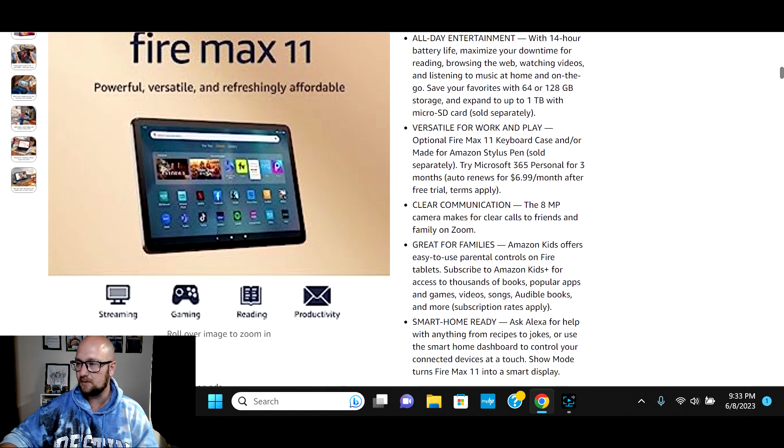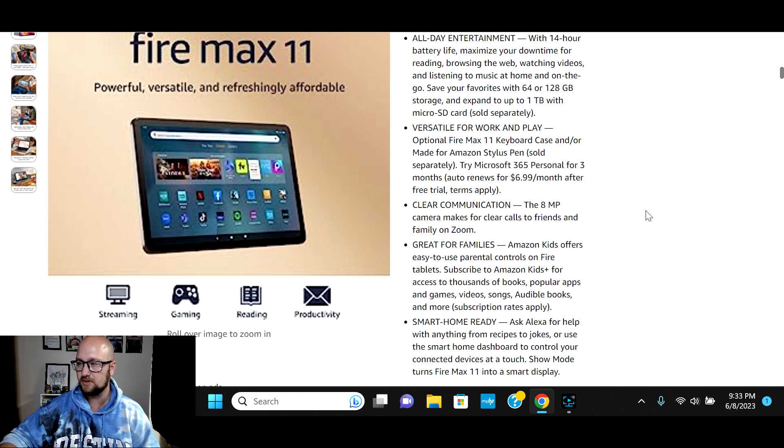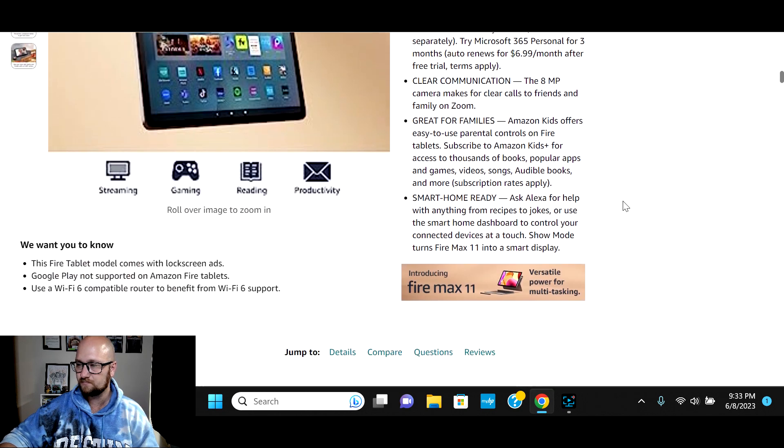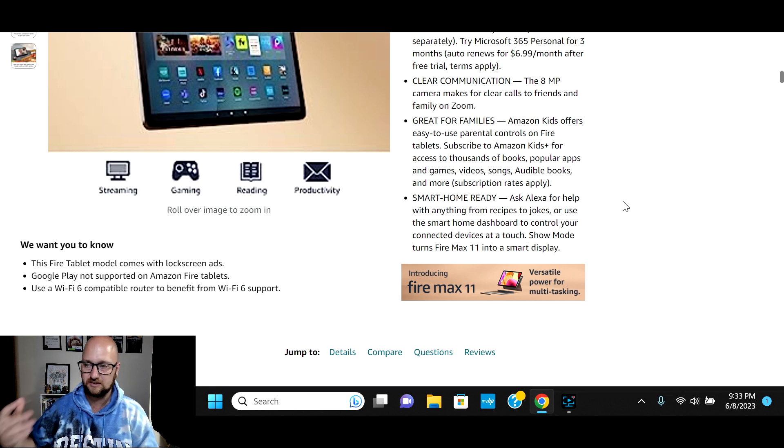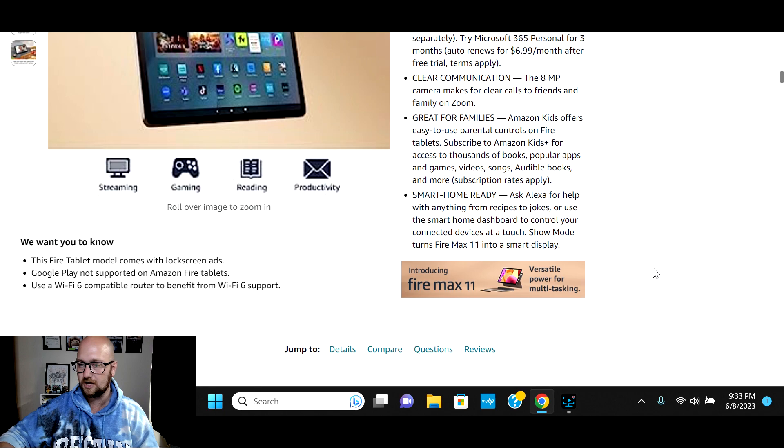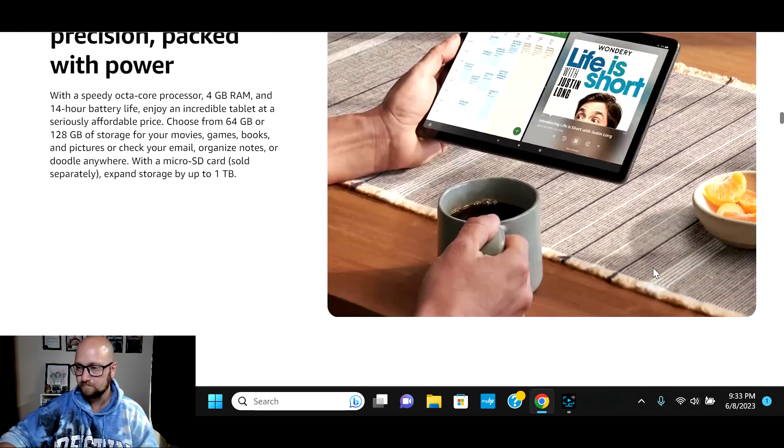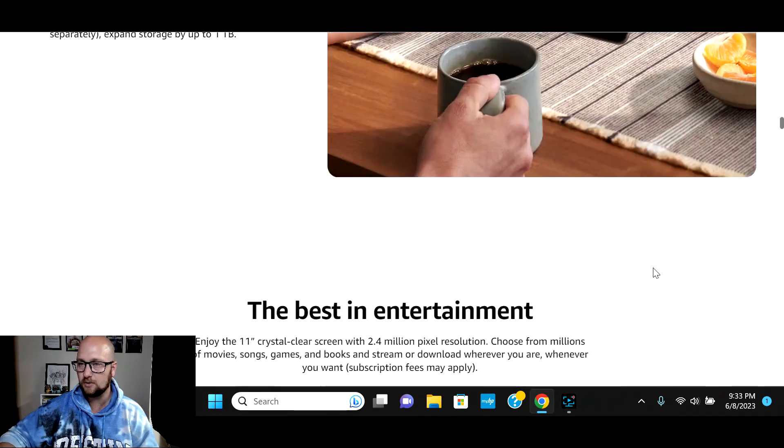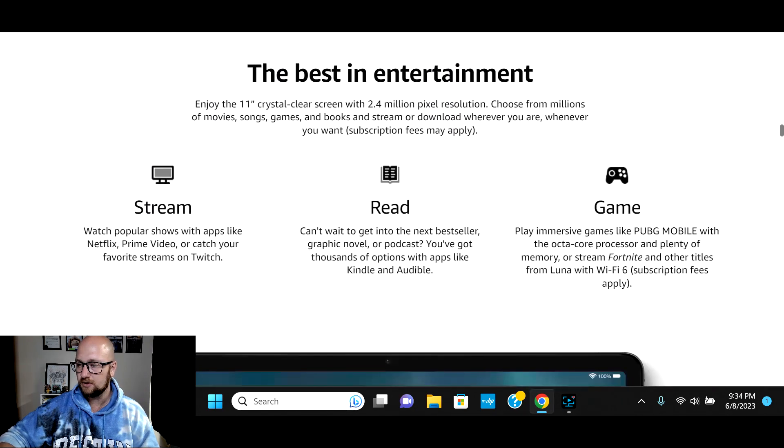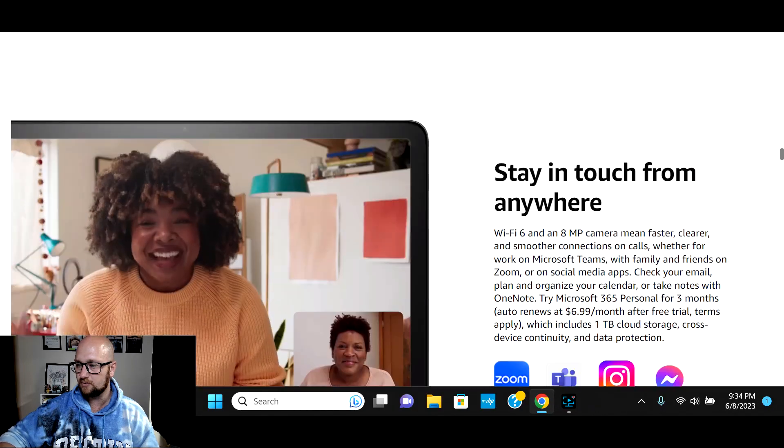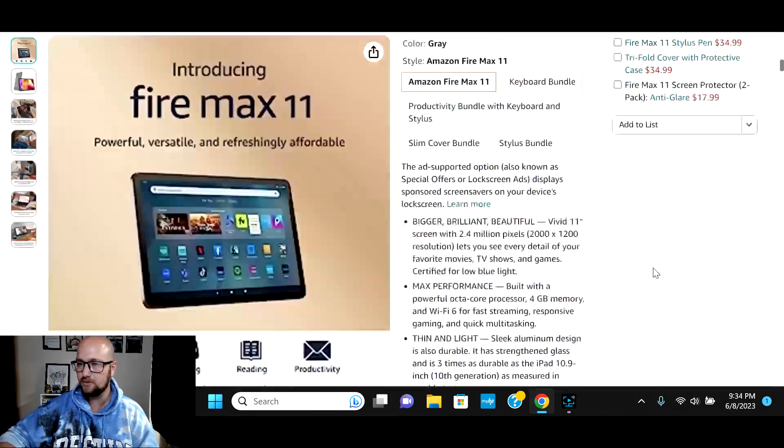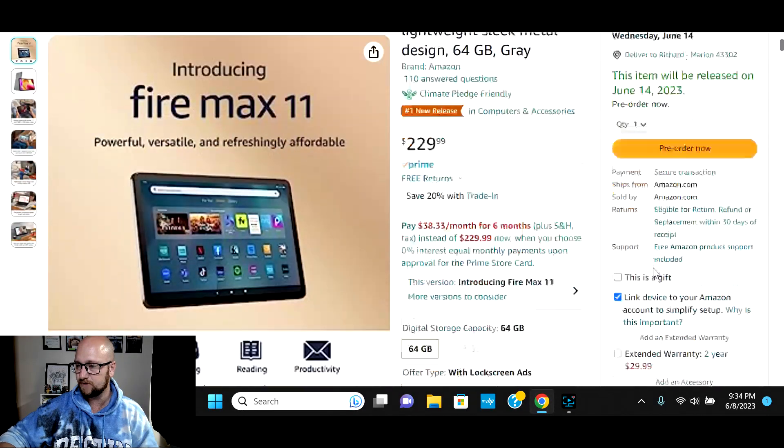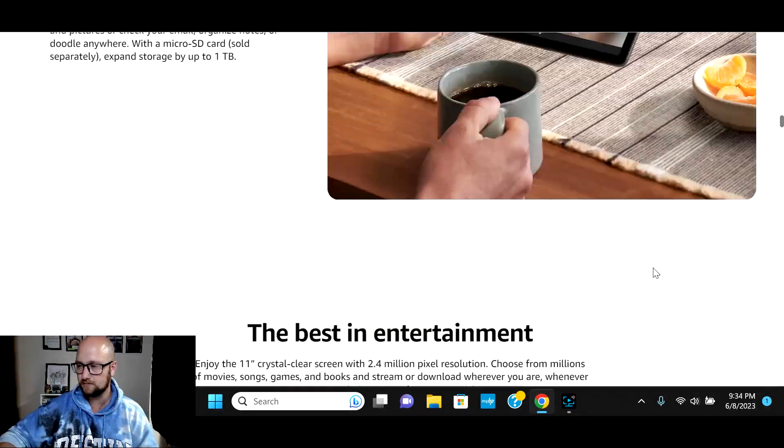Now this tablet, like I said, 11 inch, you can get the Microsoft 365 for three months, eight megapixel camera on this. And then of course, it's Amazon, so you have access to Amazon kids and things like that, make your kid profiles. Of course, compatible with Alexa. So, for the price, it was $229. Yeah, $229 for the 64 gig. It's a pretty sizable tablet compared to what they have been.